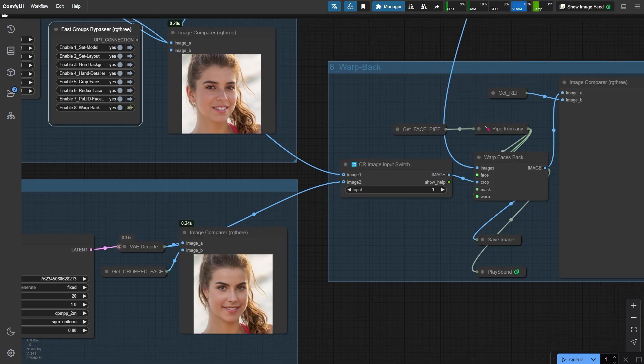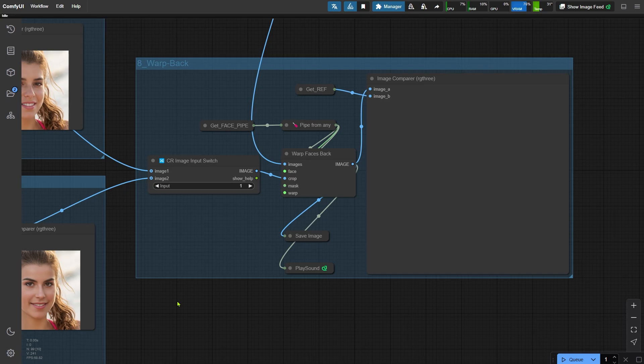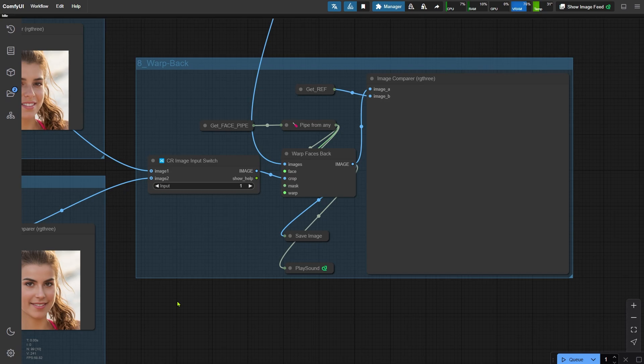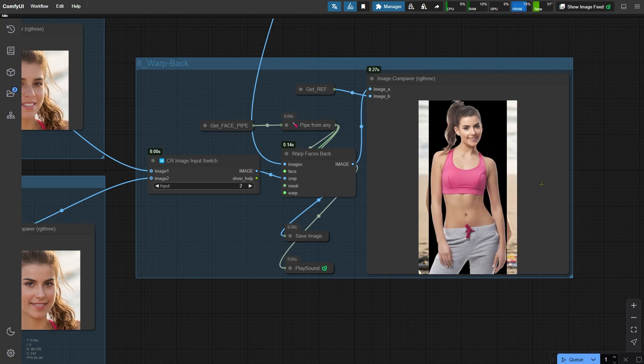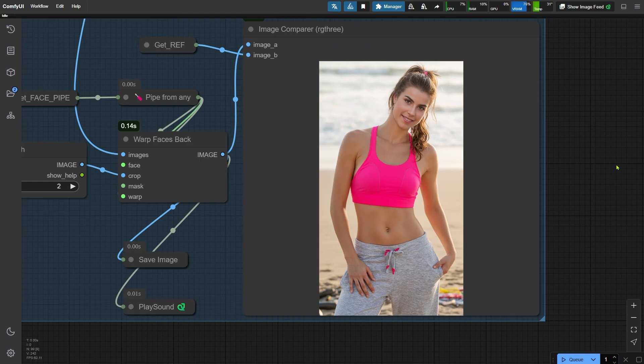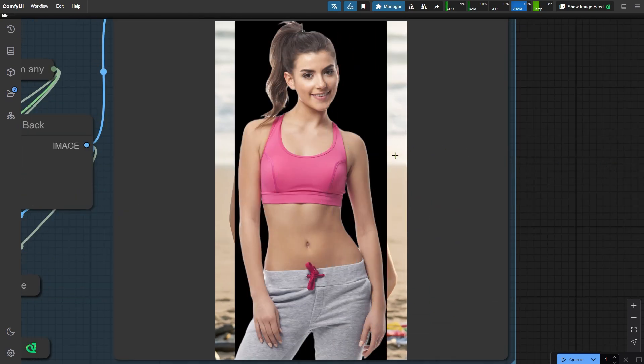Finally, we open the last node group. This step is all about integrating the replaced face back into the full image. Since we generated two face options, one with Redux and one with PoolID, we can use the image switching node to select our preferred version. Input 1 corresponds to the face from Redux, and input 2 corresponds to the face from PoolID. After making the selection, we run the workflow, and a new face is seamlessly added back to the image. And that's it!